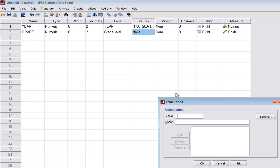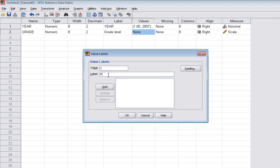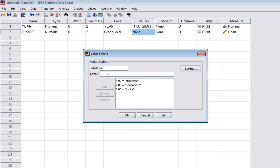Now I'm going to assign values for the grade variable: 1 will be freshman, 2 will be sophomore, 3 will be junior, 4 will be senior, and 5 will be unclassified — kind of an other group. So 1 through 5 represent our actual grade levels. Click OK.